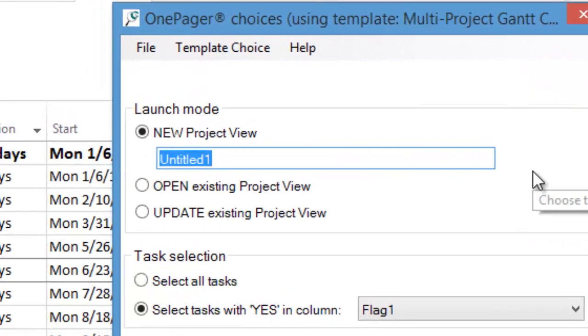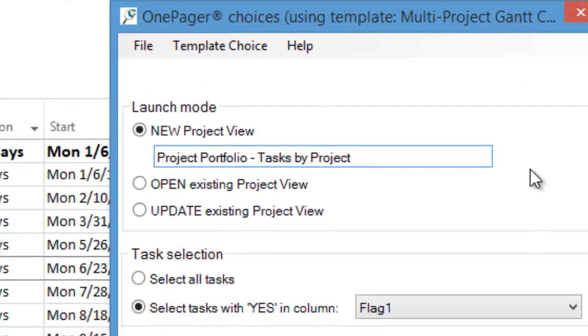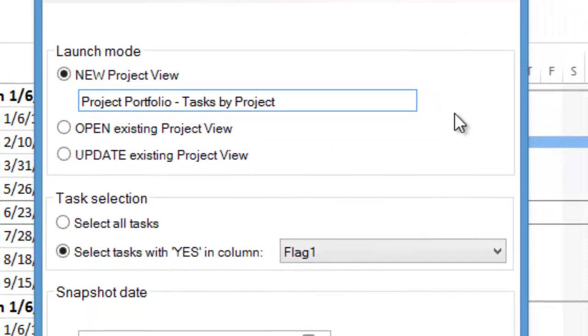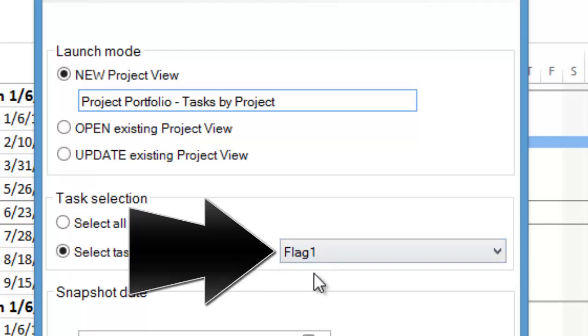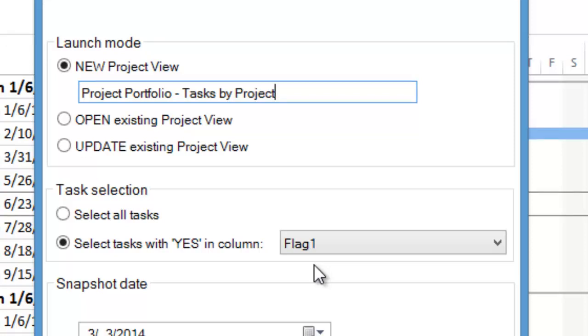Next, we need to name our project view. In this example, we'll call it Project Portfolio Tasks by Project. Note that you can also specify which flag field you want to use to filter your subproject tasks. Our template has automatically set this value to the correct field, flag 1.